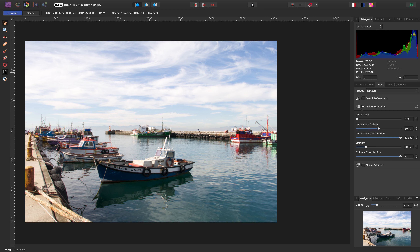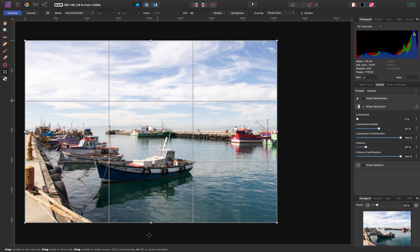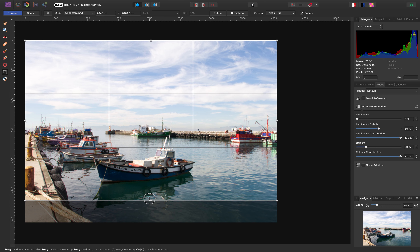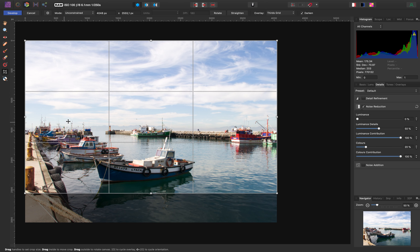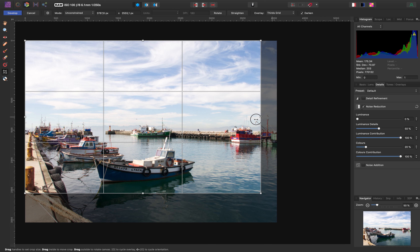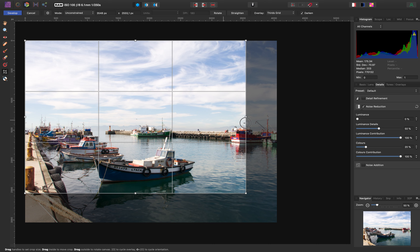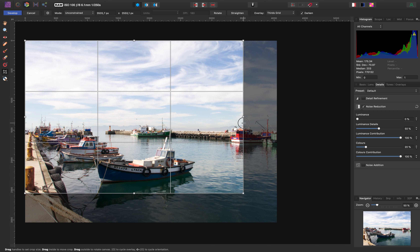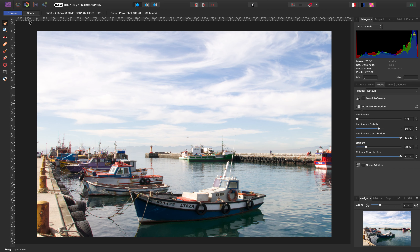I could try to crop to remove the ropes and the distractions in the bottom left corner, but I would lose all this water in the front. So I've decided I won't do that — I'm going to stick with what I have.